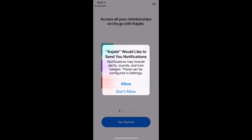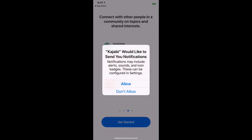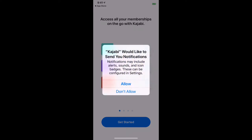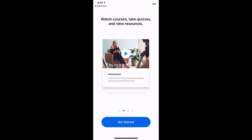I do recommend getting notifications because this is for the courses that you have purchased and the programs you're a part of. It's not for Kajabi sending you notifications, but for the programs that you want to access that you've already purchased and are a part of. So I'm going to click Allow.